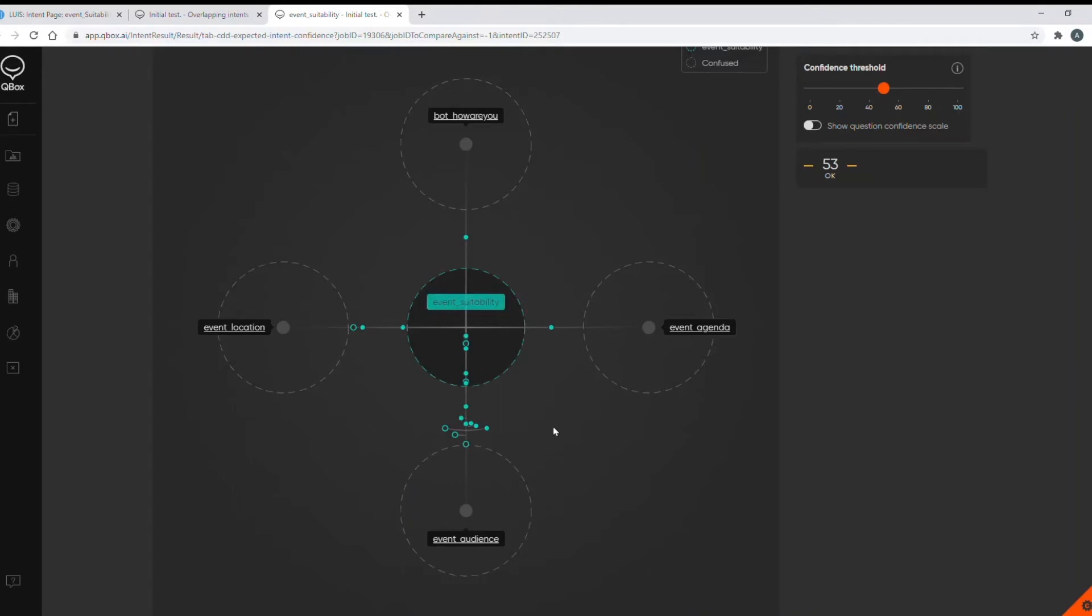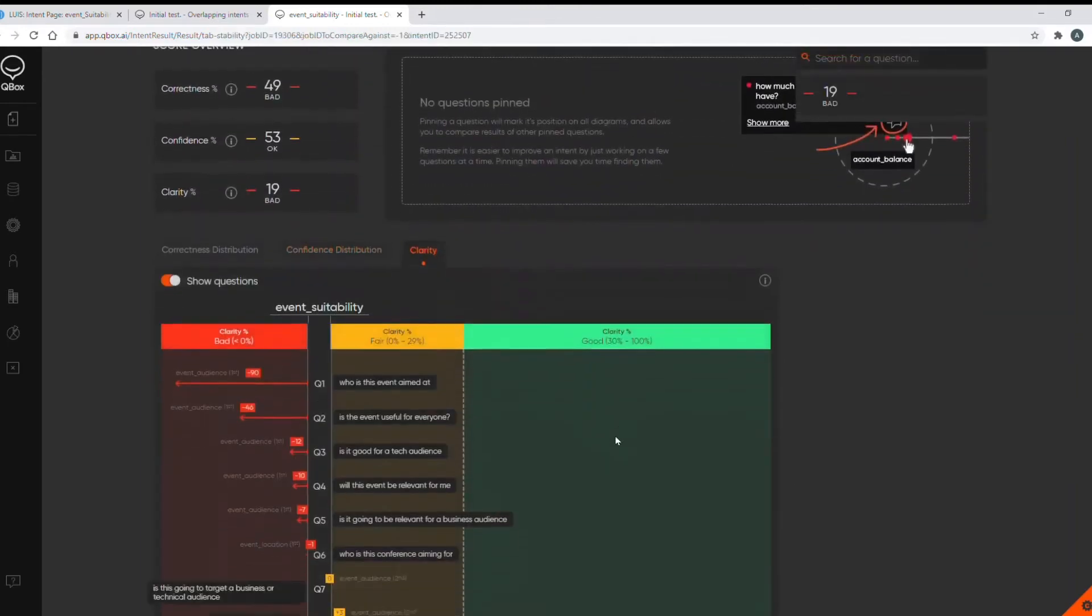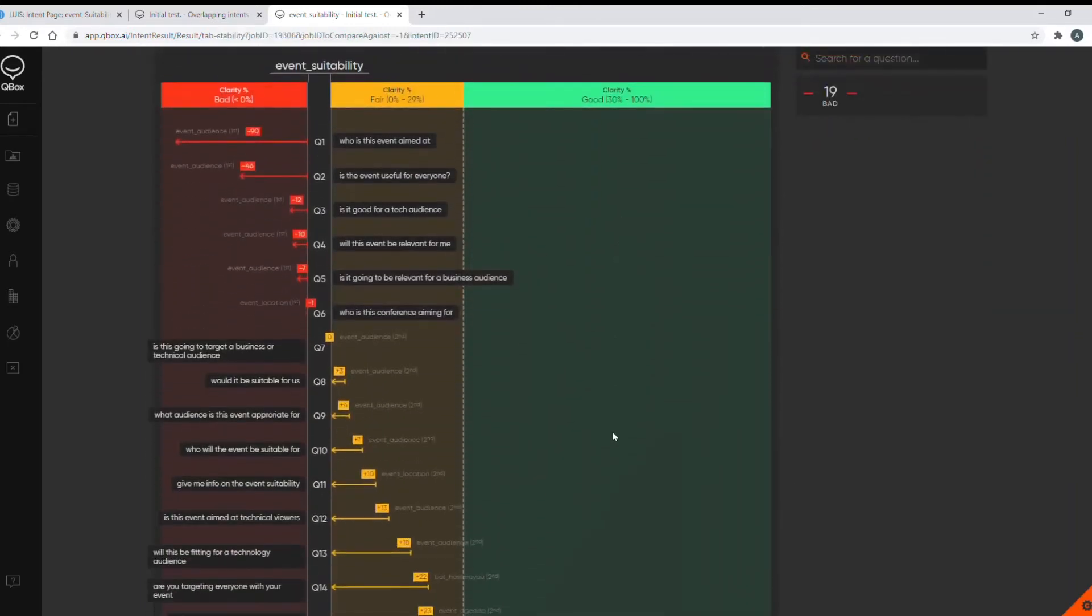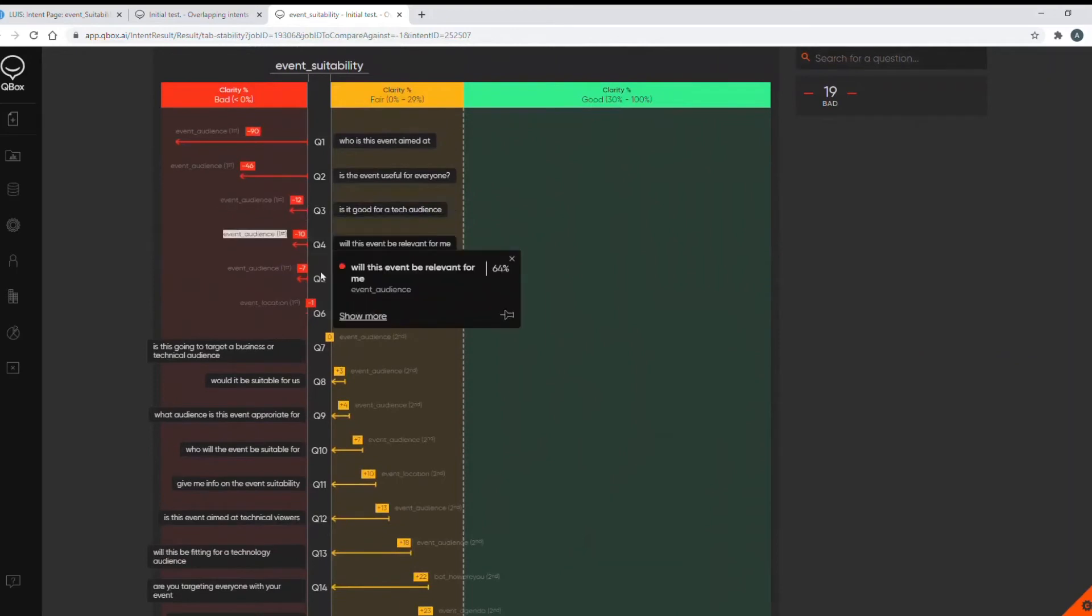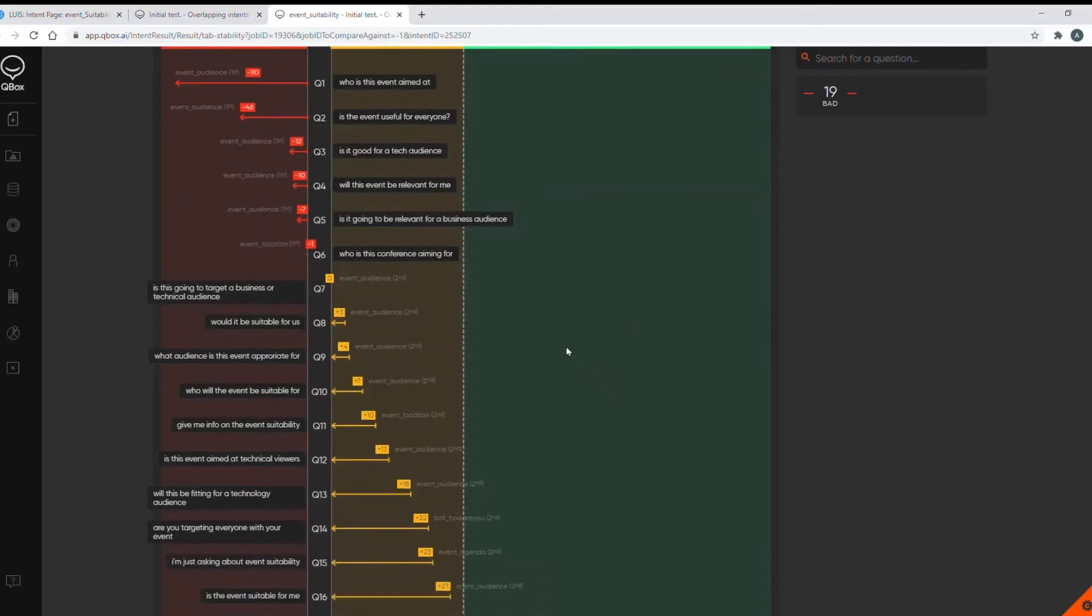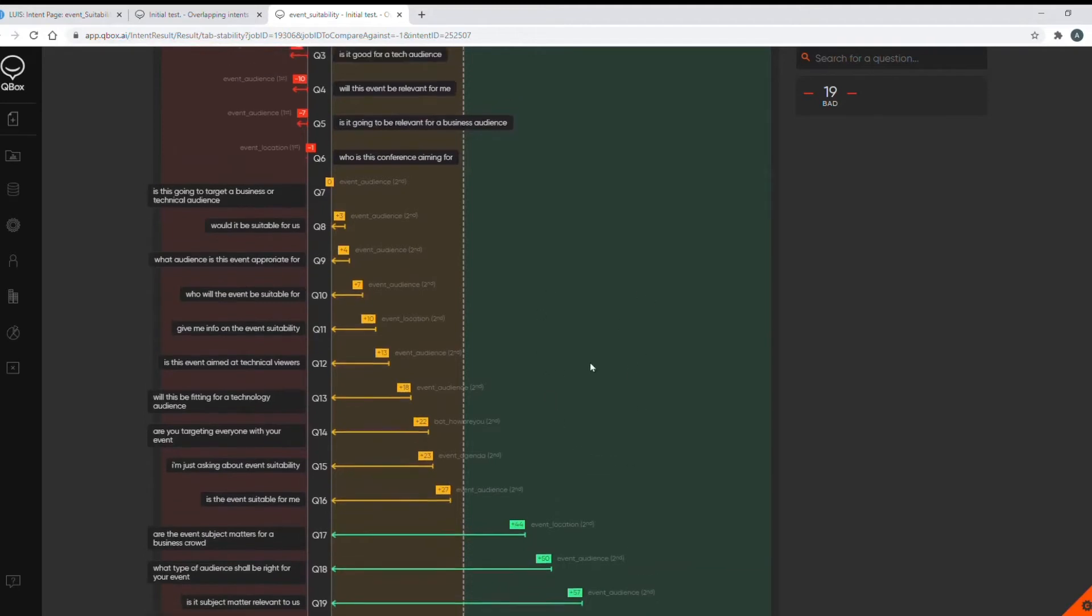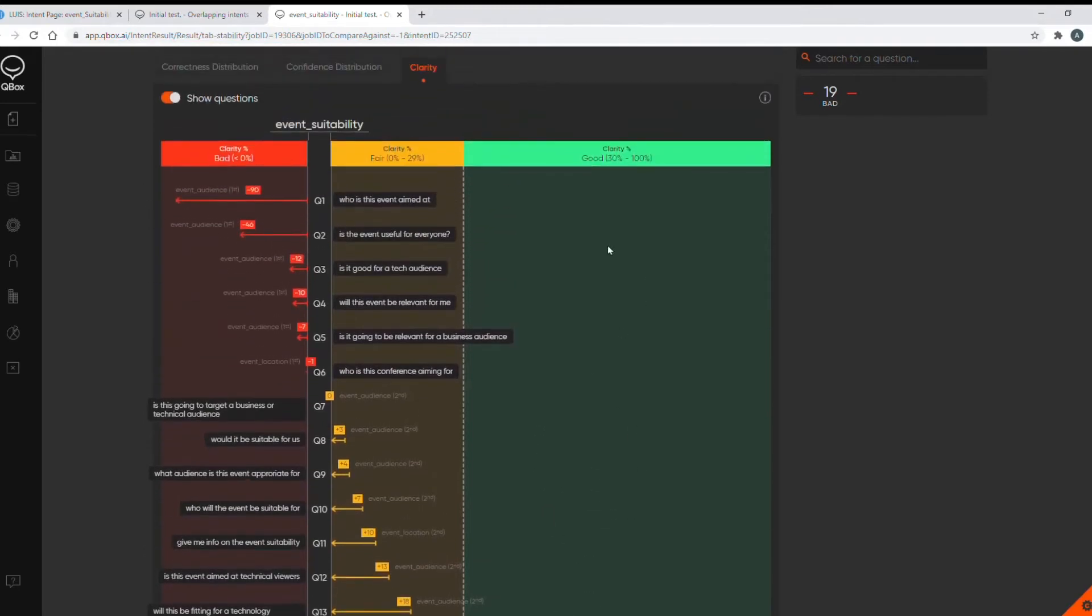Over to the clarity diagram, this shows six utterances with bad clarity. These are mainly the ones that are classed as incorrect in the correctness diagram. And then we have a few with very low clarity. We need to aim for all questions to fall into this green area here as this represents more than 30% clarity to avoid future regression.